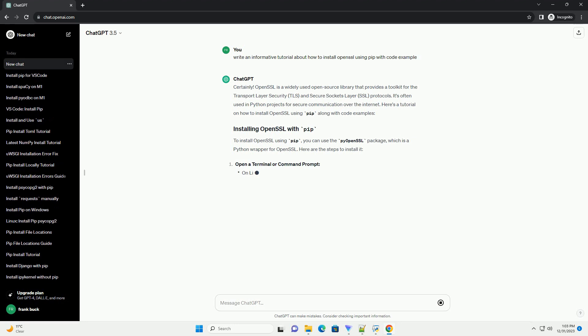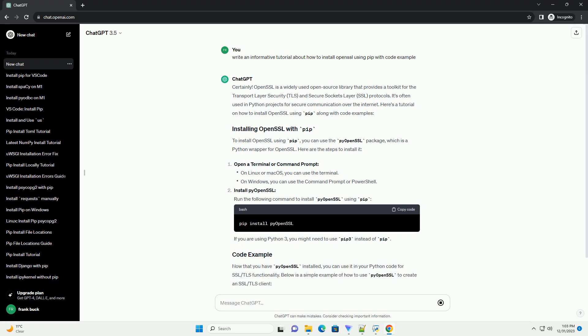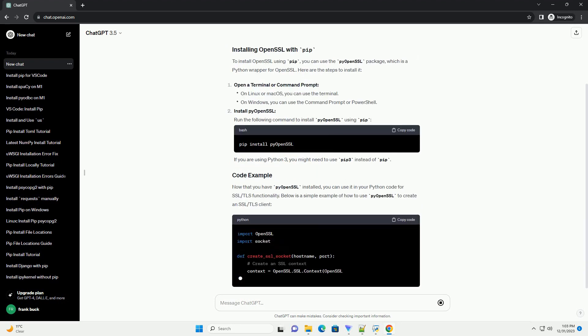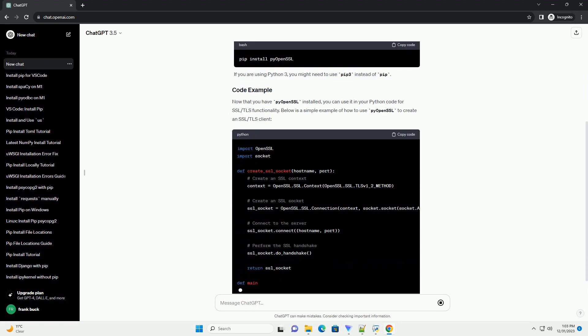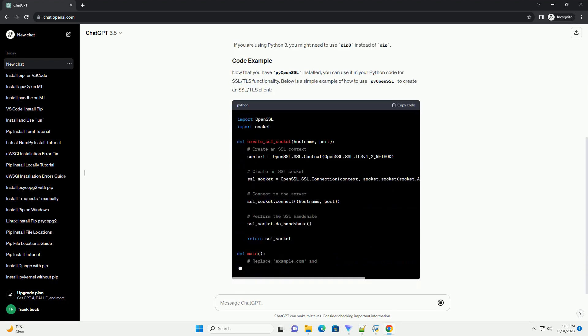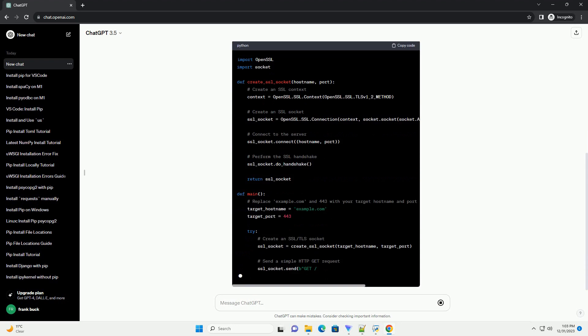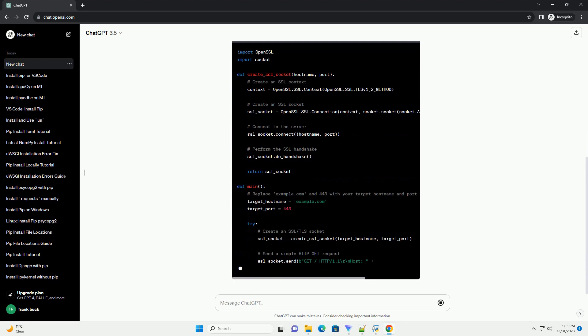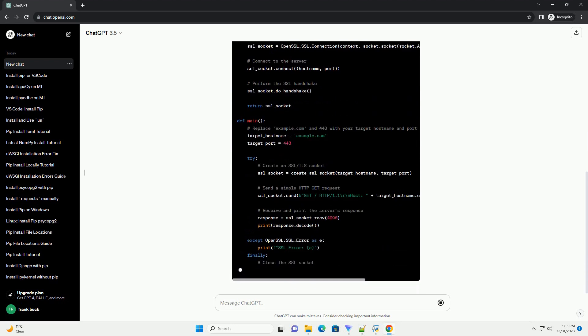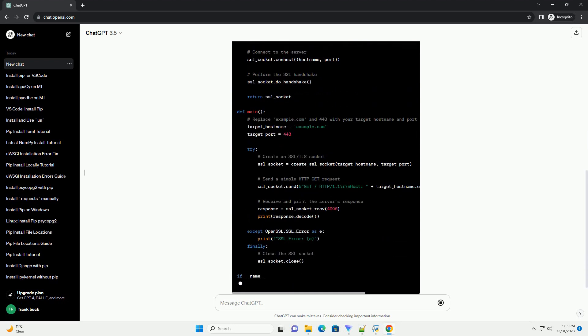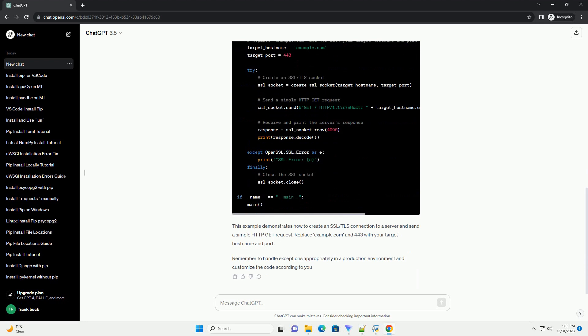OpenSSL is a widely used open source library that provides a toolkit for the transport layer security (TLS) and secure sockets layer (SSL) protocols. It's often used in Python projects for secure communication over the internet. Here's a tutorial on how to install OpenSSL using pip along with code examples.